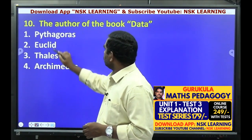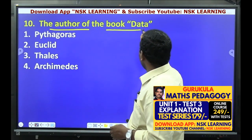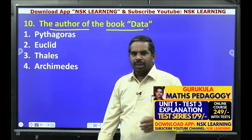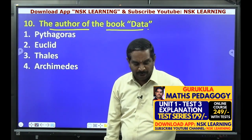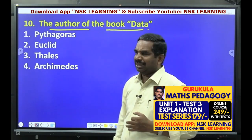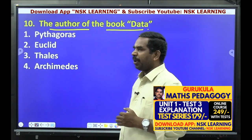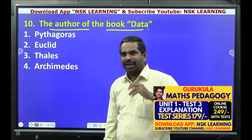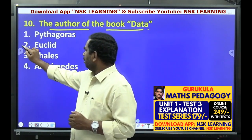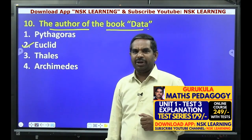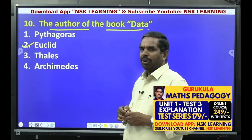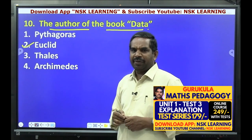The author of the book 'Elements' — Euclid is the author of the book Elements.